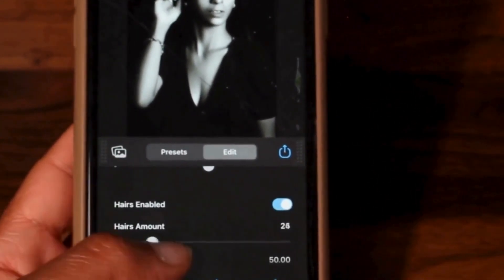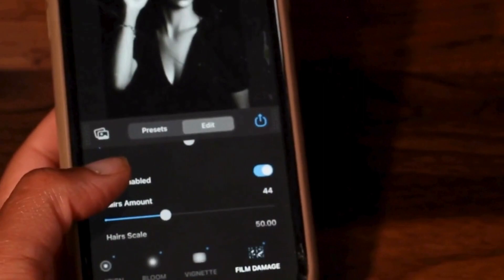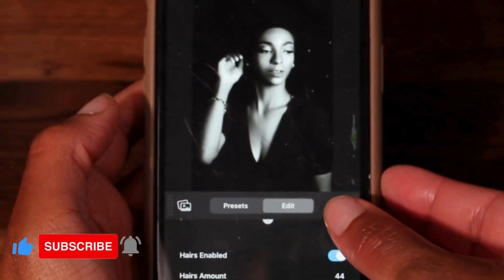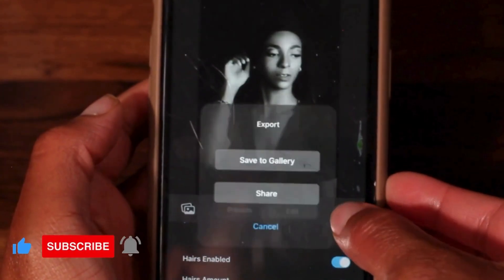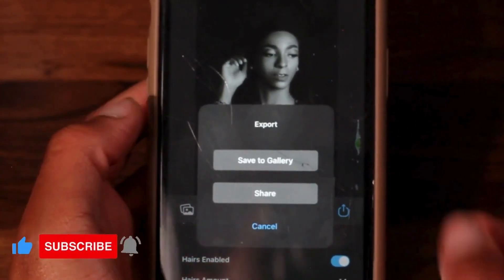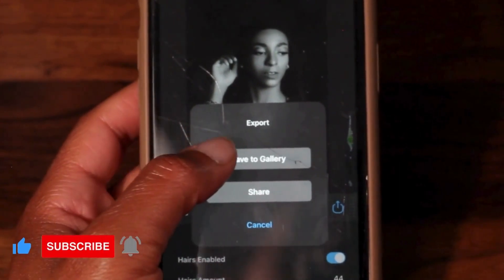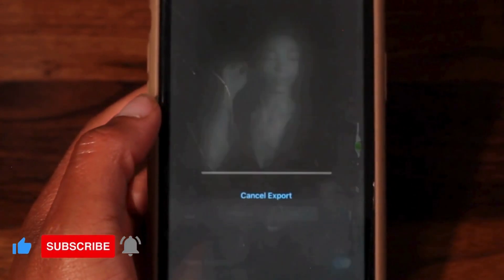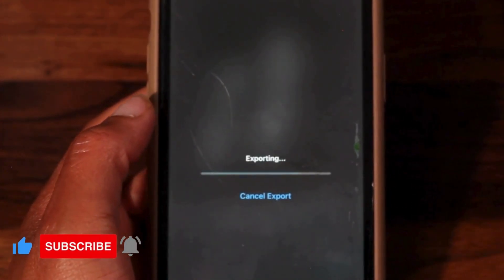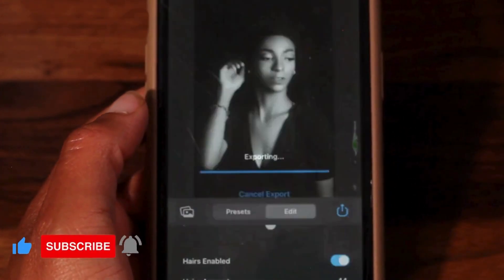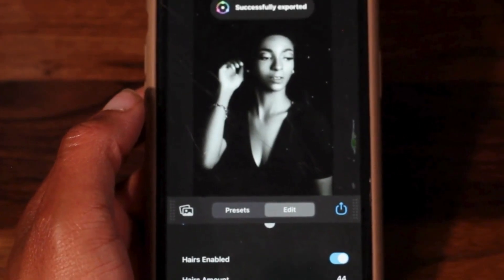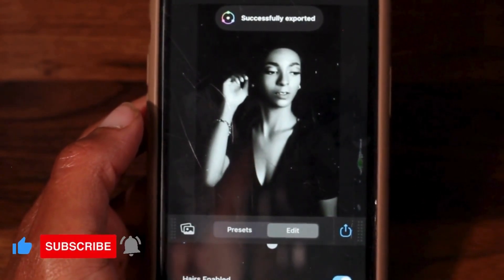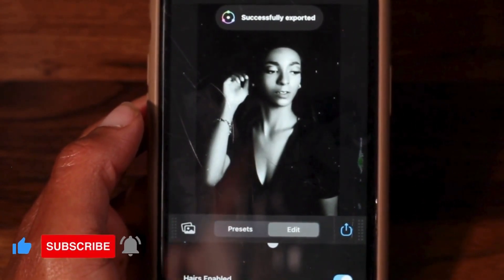Once you're done editing your photo, you can go ahead and export. You can either choose to save to gallery, which will save it to your phone gallery, or share it if you want to share it on social media or whatever platform you use. I'm going to show you the results of several different photos that I've edited on the Dehancer app.